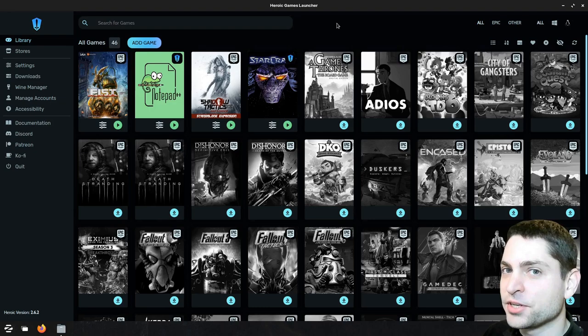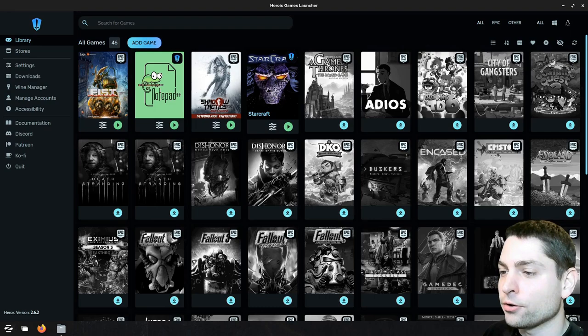In the previous video I added one custom game to the launcher by the name StarCraft which is from Blizzard and I also added a Windows application to the launcher, Notepad++.